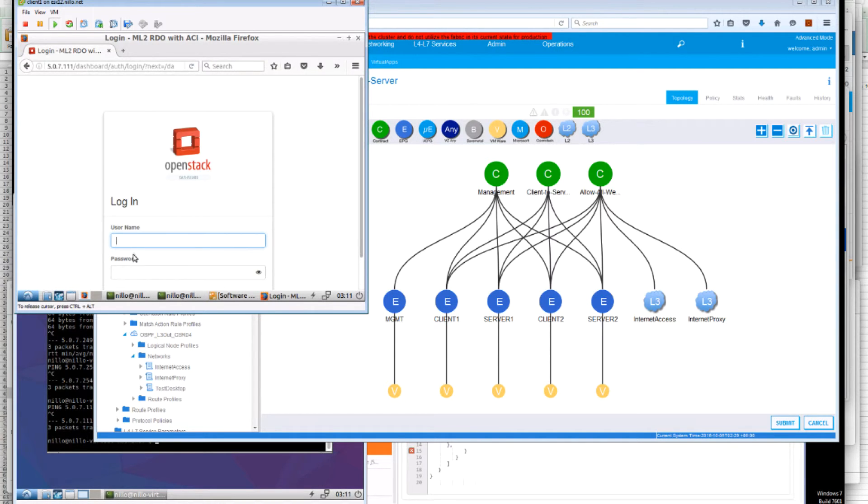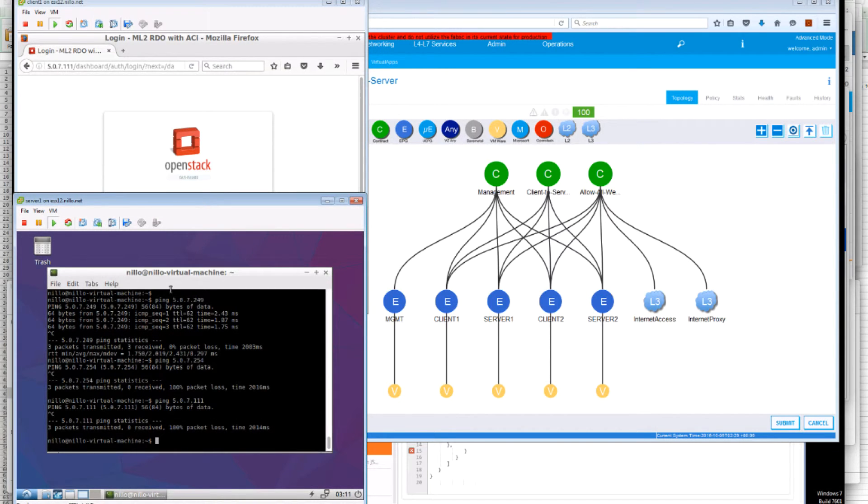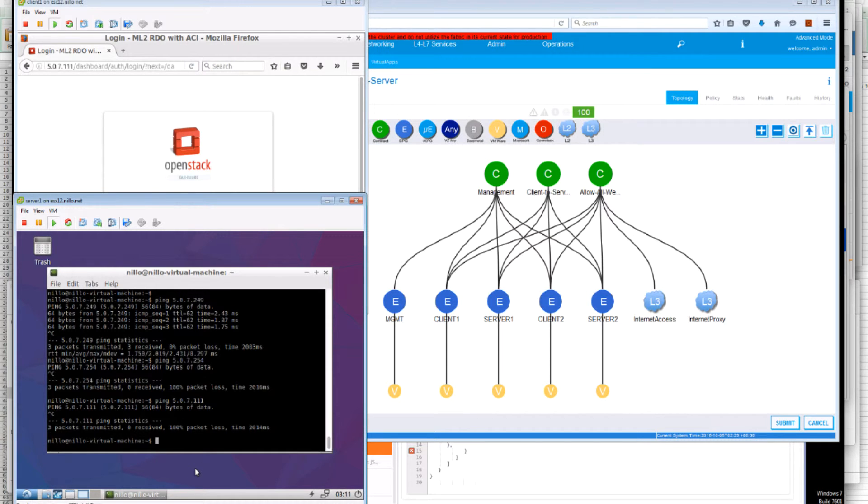However, if we go to the Server 1, we will see that we also have restricted access, not only to one host, but also if we run an nmap towards that host,